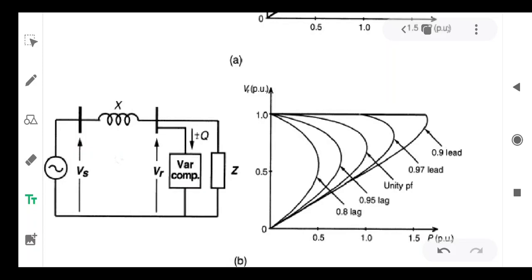The basic philosophy behind voltage stability improvement is that the compensator improves the power factor, and hence the nose curve shifts away from the origin. Therefore, the available margin can be enhanced with the compensator system.